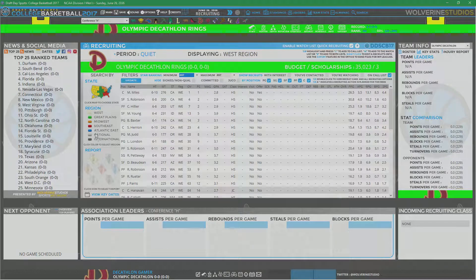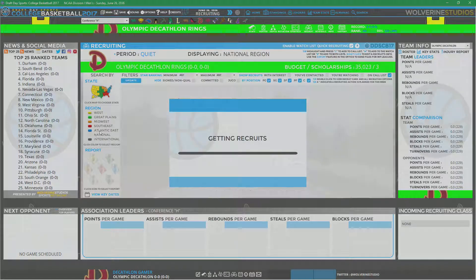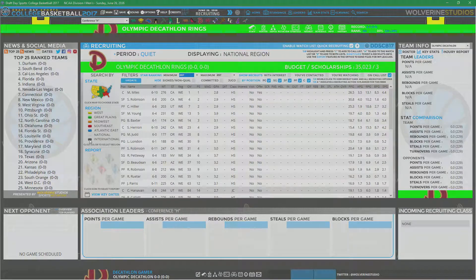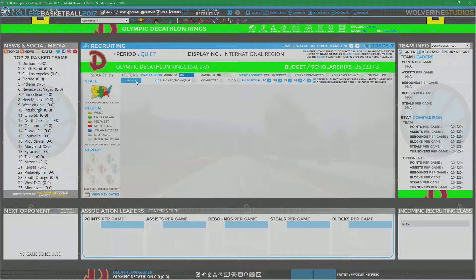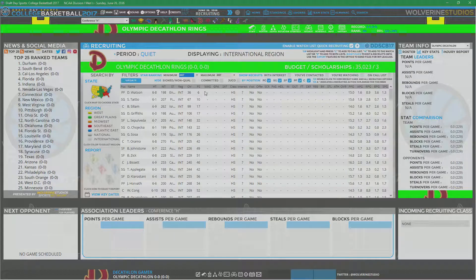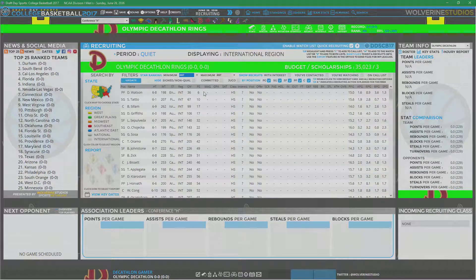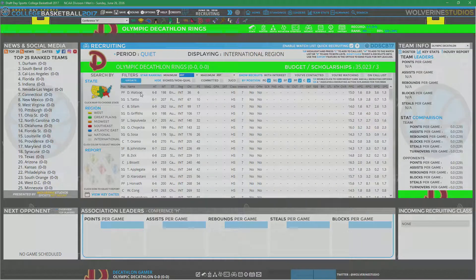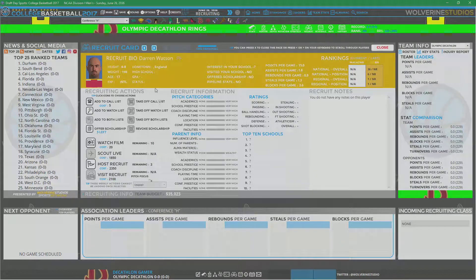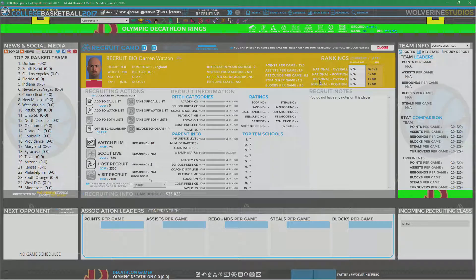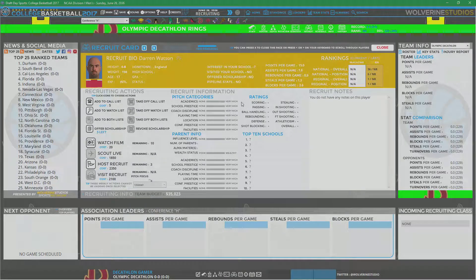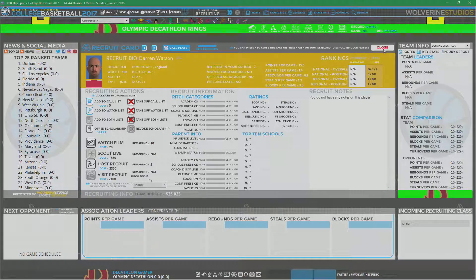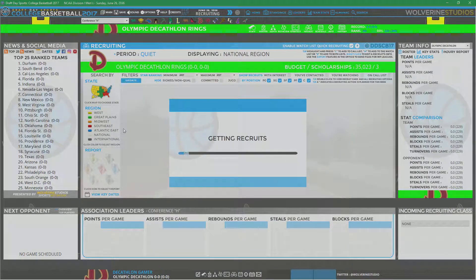And I don't actually even need... Let's go back to national. One thing I've never done, actually, is check international. Ever. And I'm curious. It's probably... Super expensive to try to recruit someone internationally. But... Let's... Just... Kind of give it a shot. This guy from England. Darren Watson. He is the... Number 6 power forward in the country. I'll put him on my list and just kind of see. Test run here. Okay. So... Back to national. There we go.